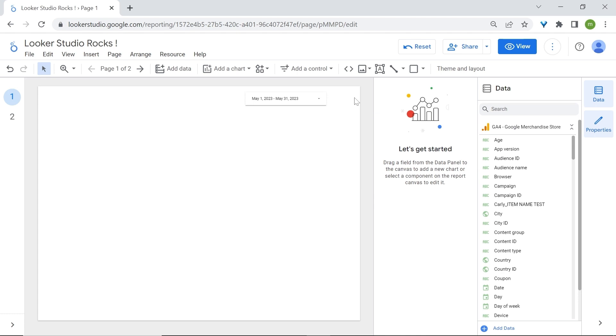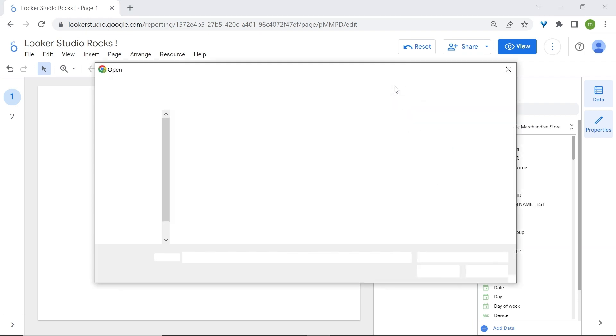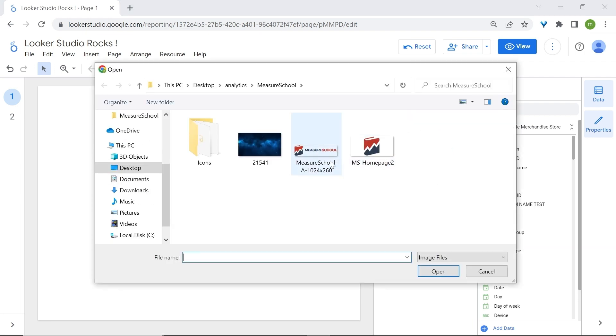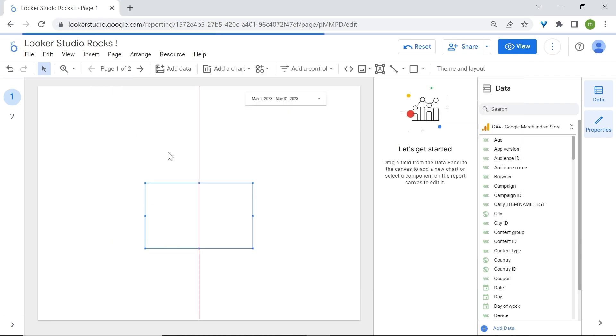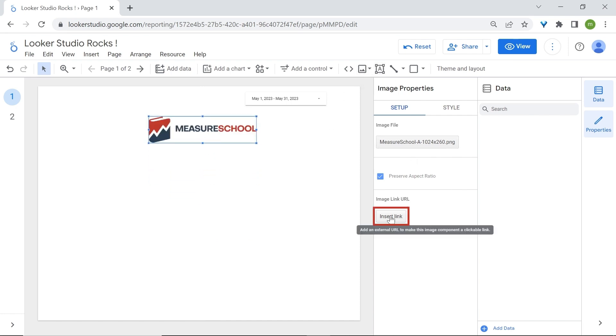You also have the option to add images to Looker Studio. Click on Image, use a URL or upload it from your computer, which is what we're going to do now. I'll just select the Measure School logo. And here you have your image. You can also have the option to insert a link.